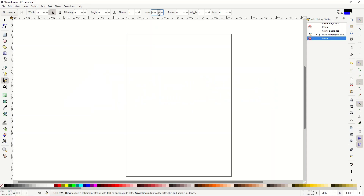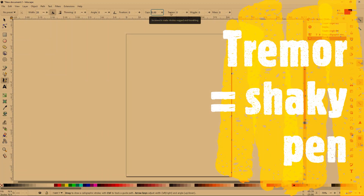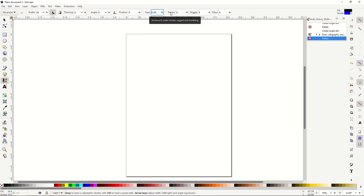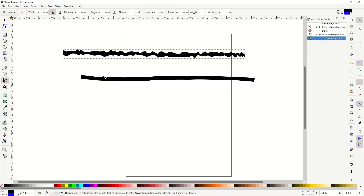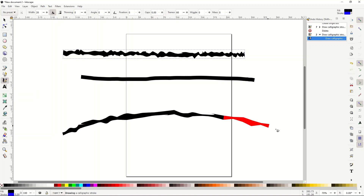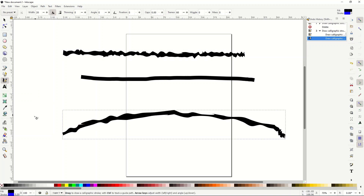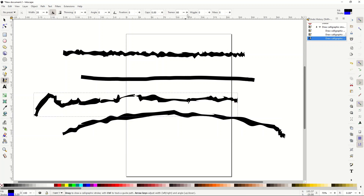Tremor makes the pen a little shaky. Hovering over it, it says 'increase to make strokes rugged and trembling.' At zero there's nothing happening, but at 60 you can see how squiggly the line becomes. This is really nice if you want an underlined element that looks arty, or if you want to draw on a curve. At 100 you can see just how dramatic the effect is.